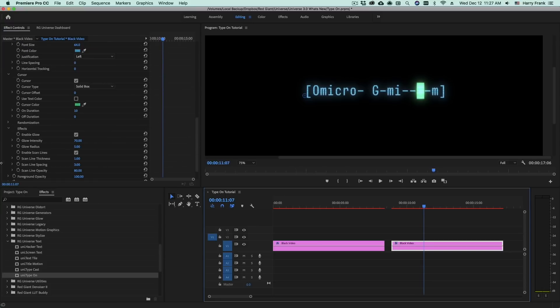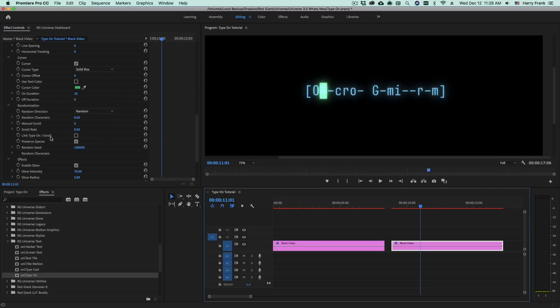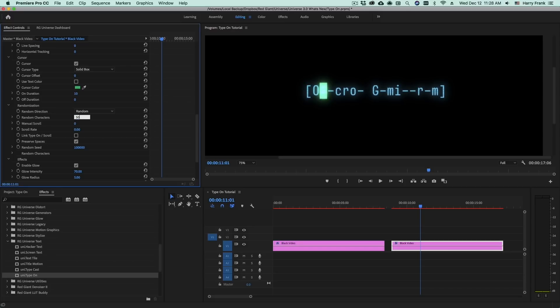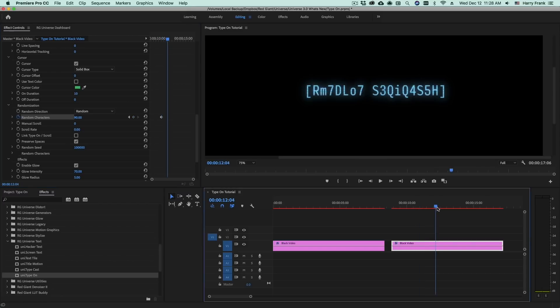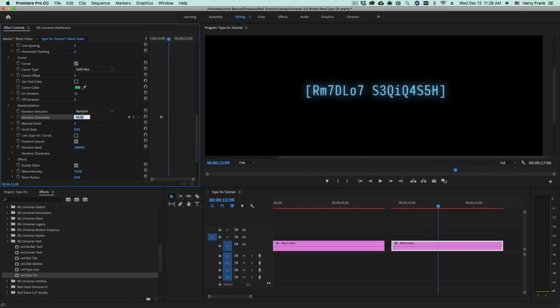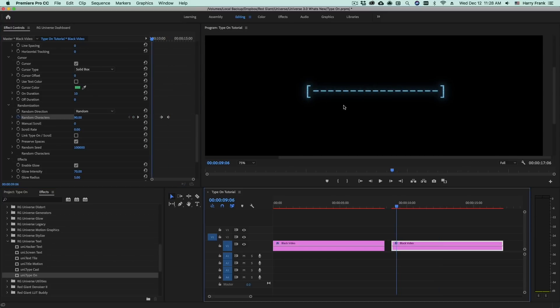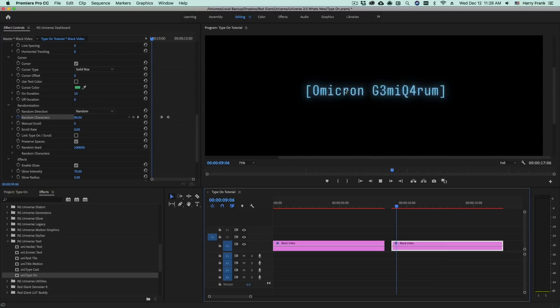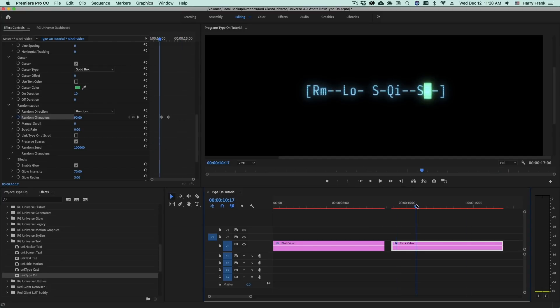We also can randomize the text and we can do that simply by turning up the random characters here. I'll turn that up. Set a keyframe for that and then move forward in time and have the random characters go away. So not only is it typing on and revealing randomly it's doing so with some random letters and then they go back to the original letters.